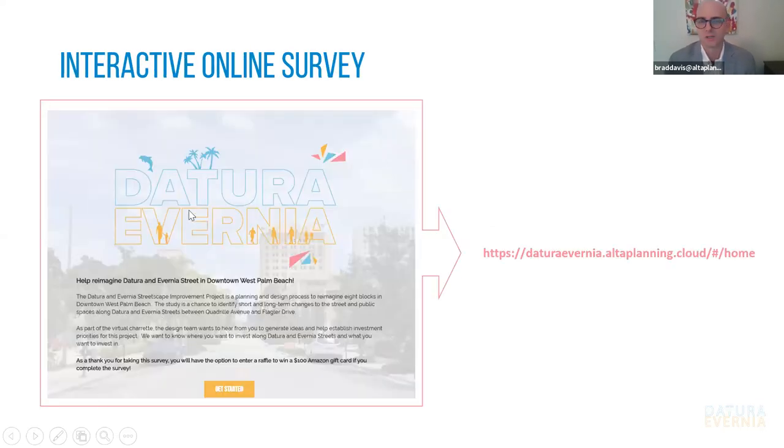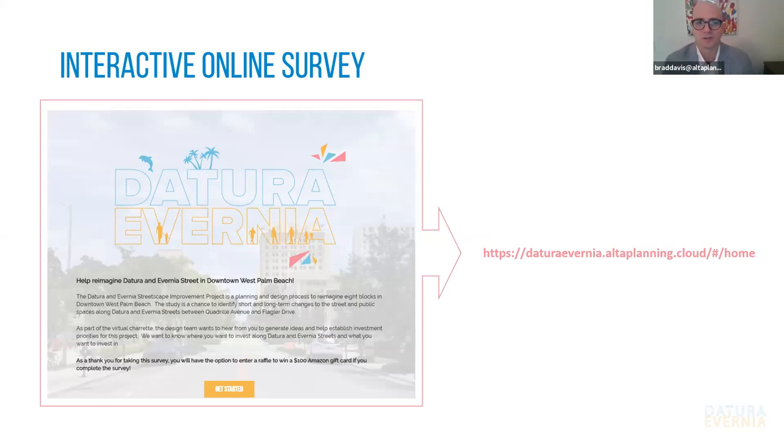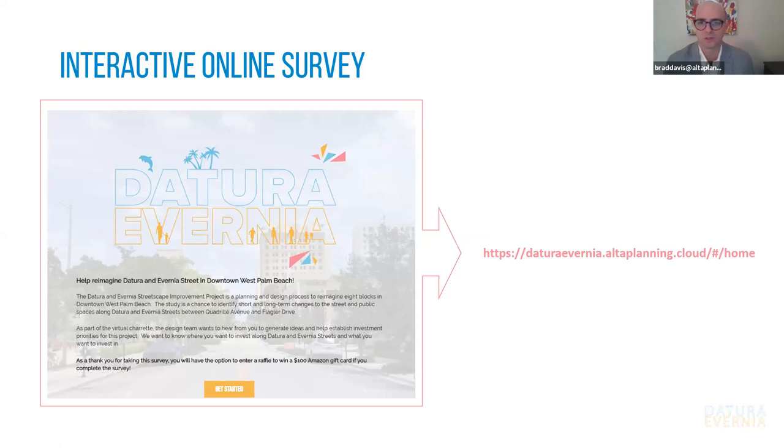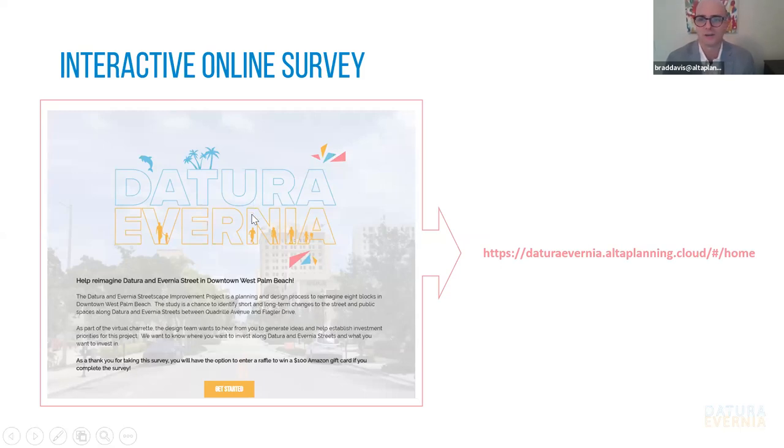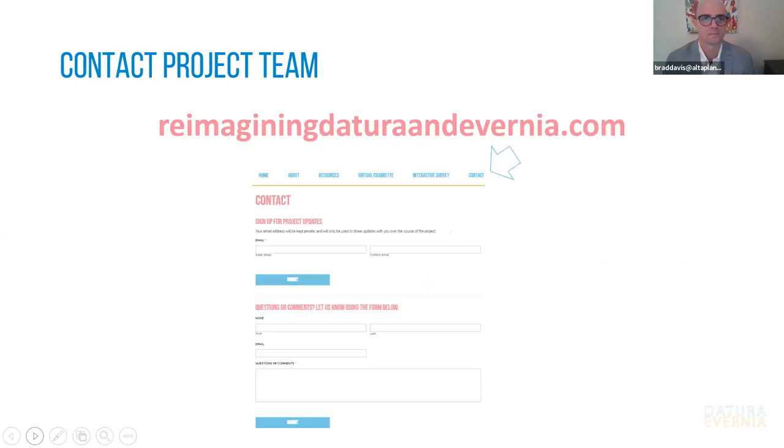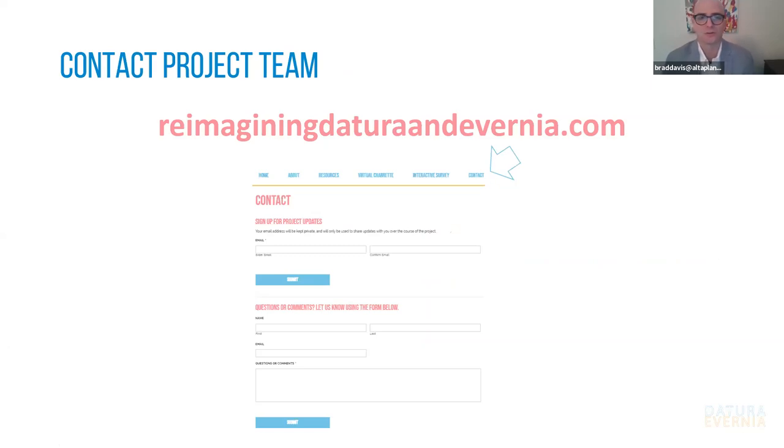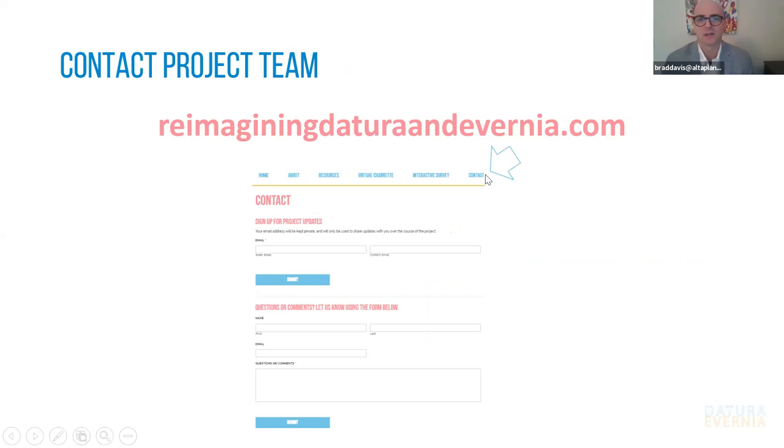Again, as I mentioned previously, the interactive online survey is still open and we want as many people taking that as possible. So we have a good cross section from the community in terms of input and interests and values. And you can find the link to the survey at the project website. If you want to sign up for updates about the project or to provide a specific comment about the corridor, you can go to the contact page of the project website and provide your information there.